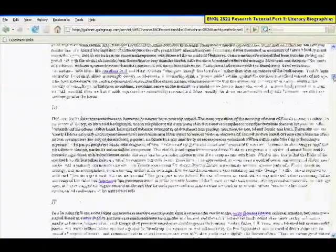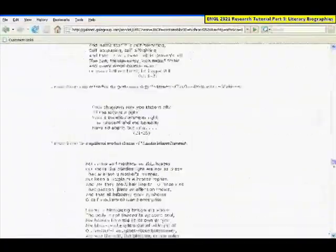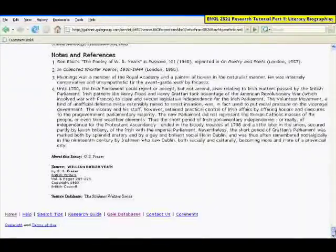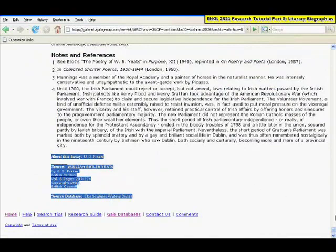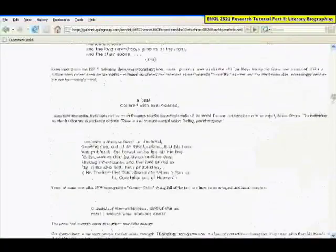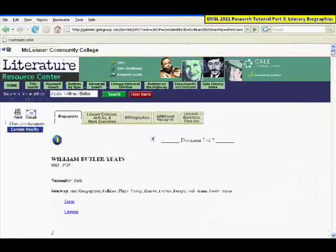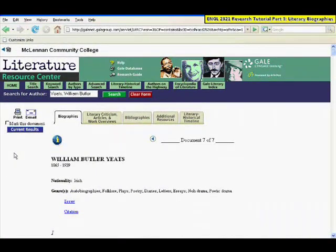You can scroll down to the bottom to also see the brief citation that you would use when you formulate your MLA citation. You can print, email, or save these articles, as well as in Dictionary of Literary Biography.